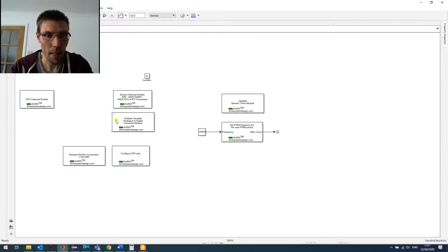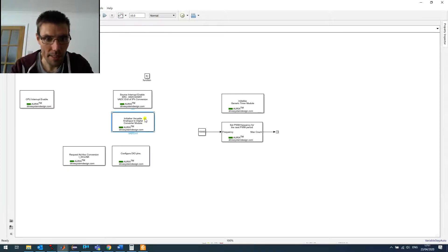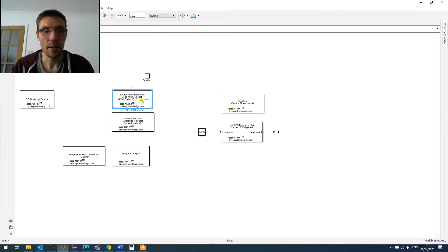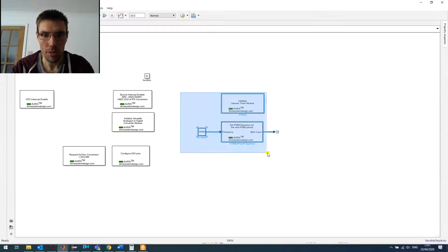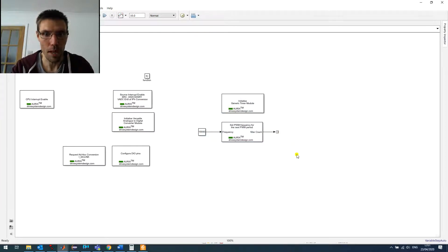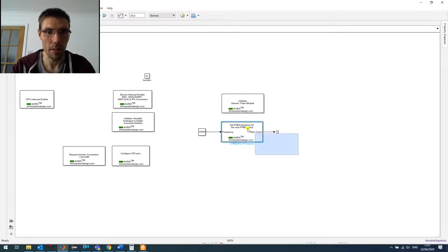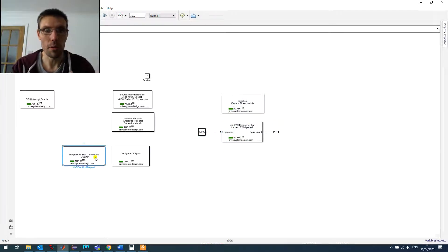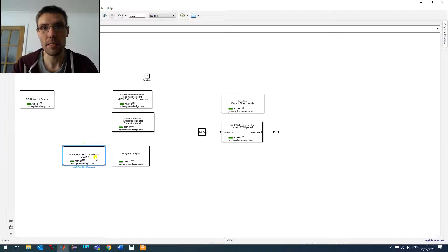And so we set up the ADC here. We just drop one block. Then the interrupt source to trigger the ADC based on the PWM. Here we just have a PWM output, but we don't care about it. We just want it to trigger the ADC. And then we have what we call the ad hoc ADC.